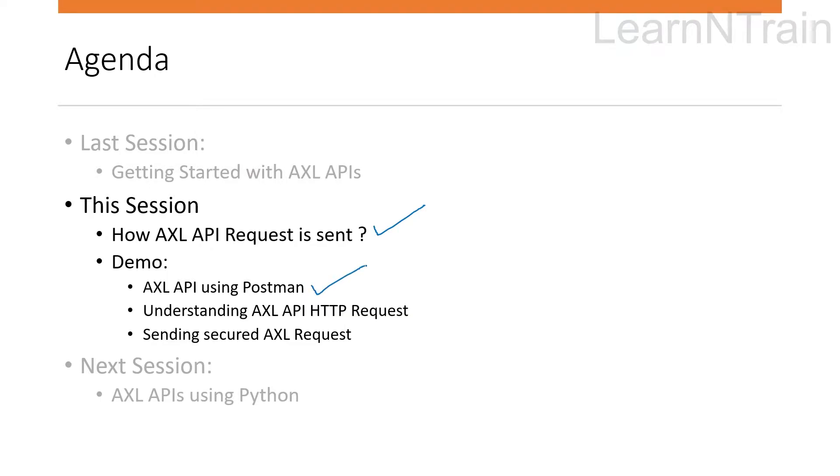During the demo we will also learn about how we can send this request in a secured way.